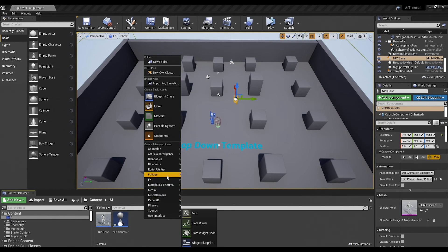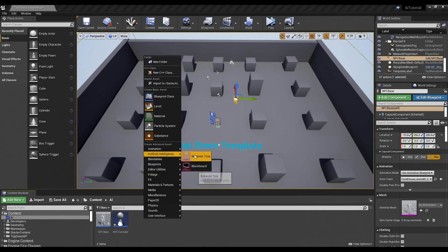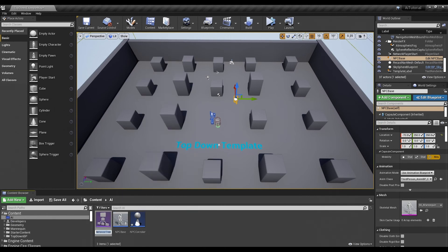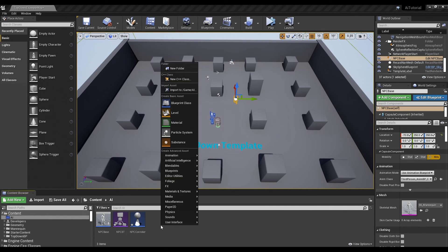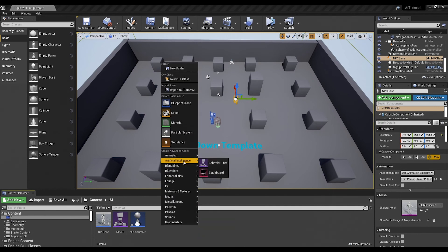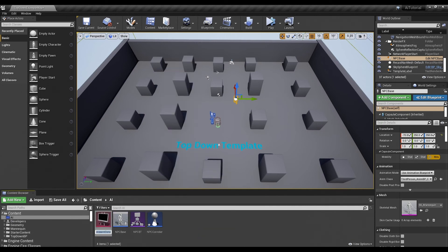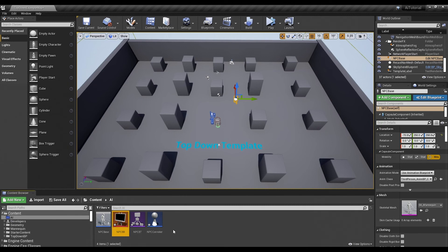So we're going to right click and under artificial intelligence, we are going to click on behavior tree. And we'll call that NPCBT for behavior tree. And right click one more time and go to artificial intelligence and select blackboard. And we'll call that NPCBB for blackboard.